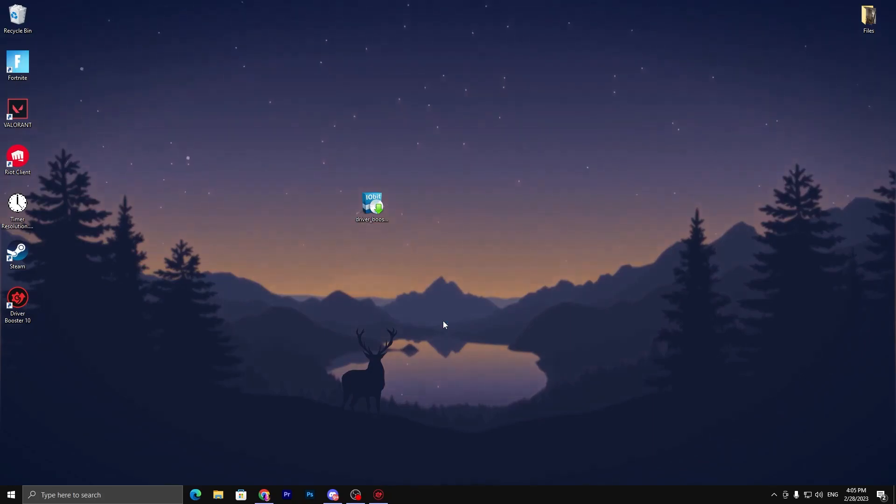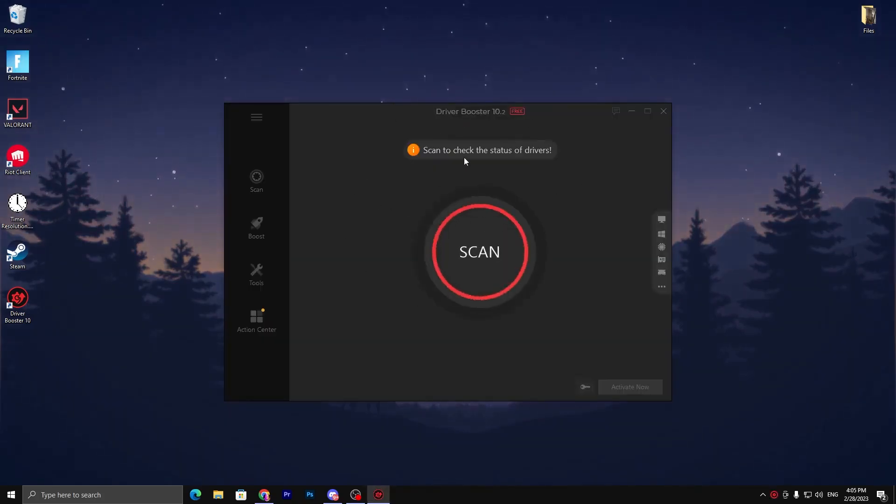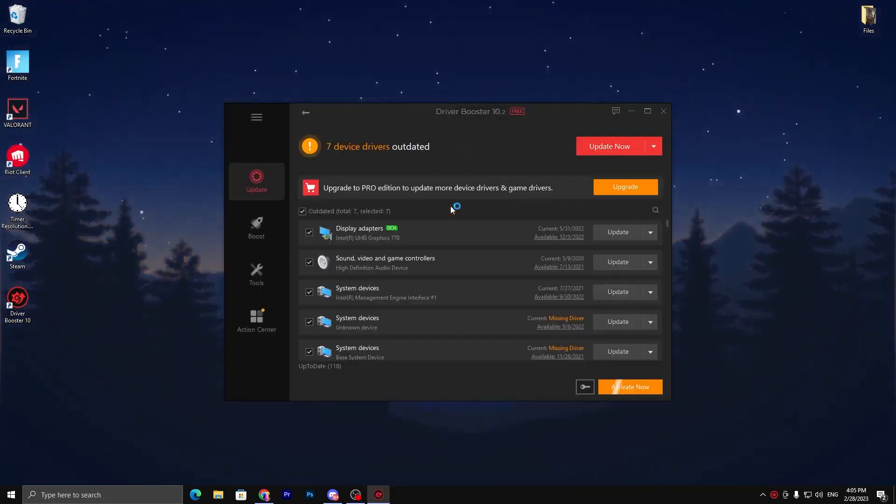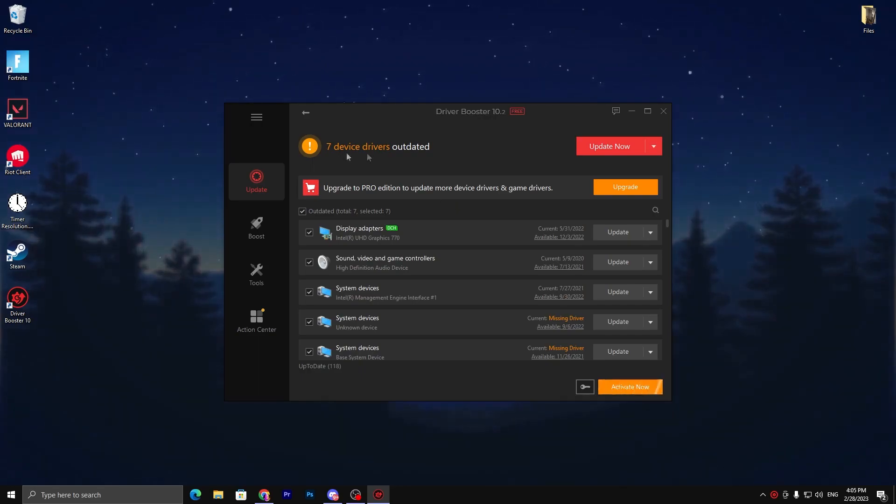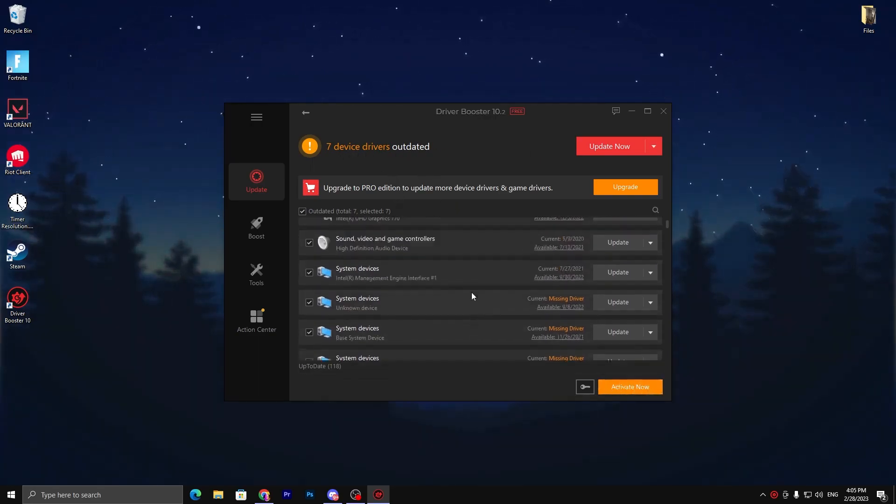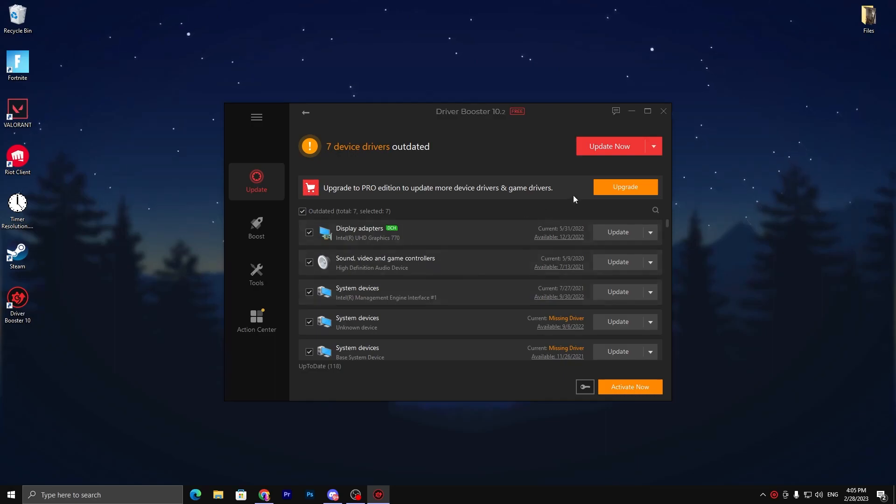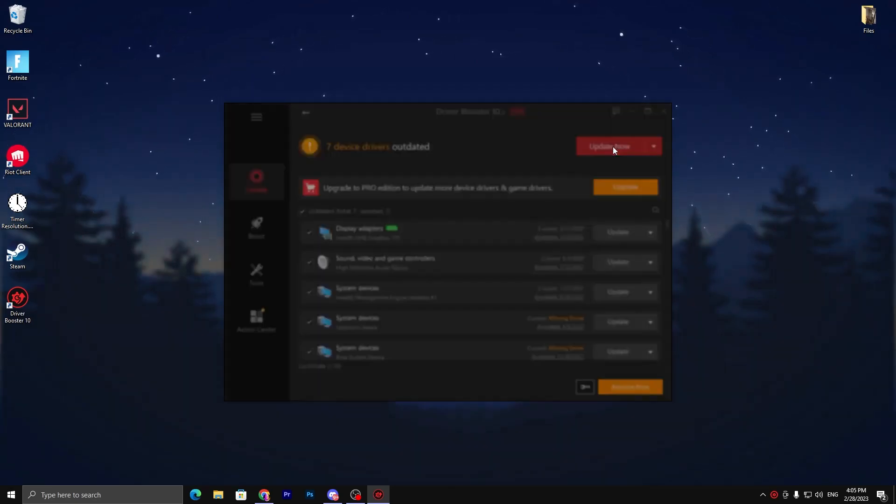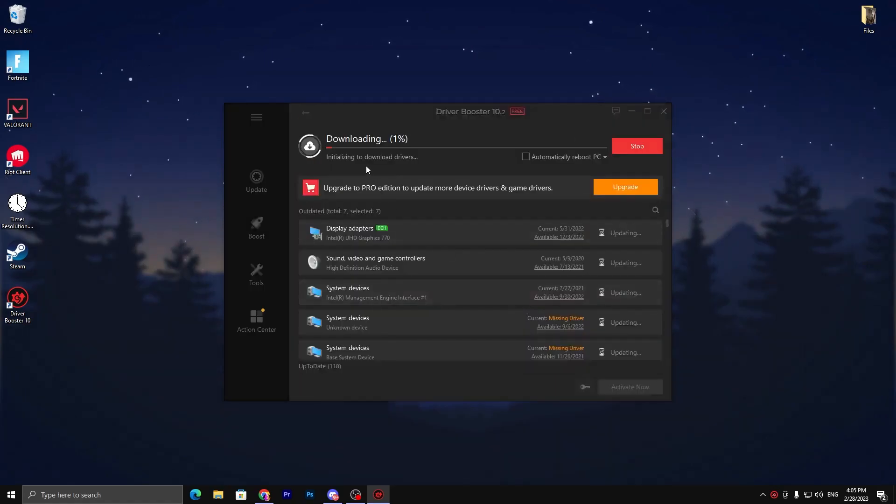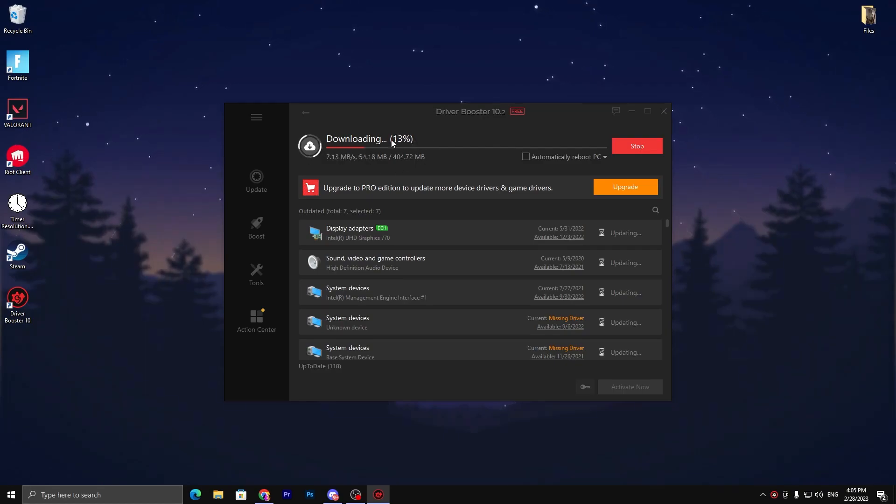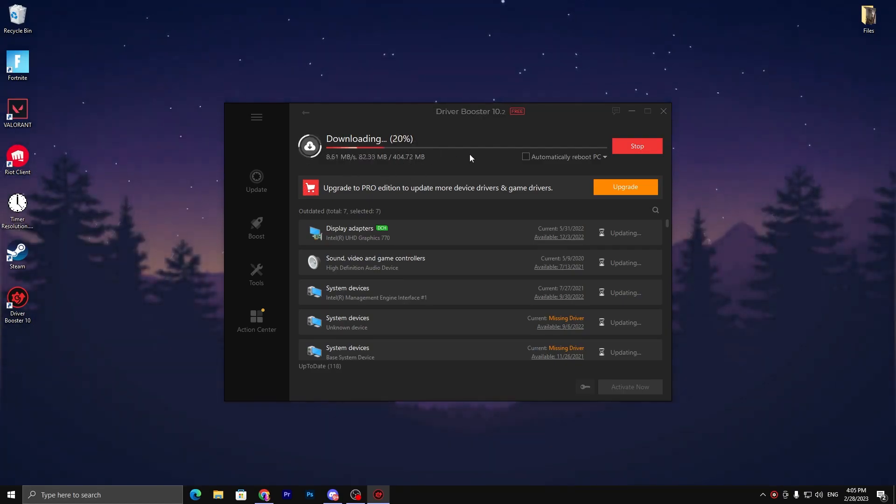It will take you to the Driver Booster main screen and start scanning all of the drivers available on your PC. Seven device drivers are outdated, so you need to update them right now for improving your PC's potential. Now go for the 'Update now' button. Click okay. It will first create a backup restore point and then start downloading and installing these drivers one by one on your PC.